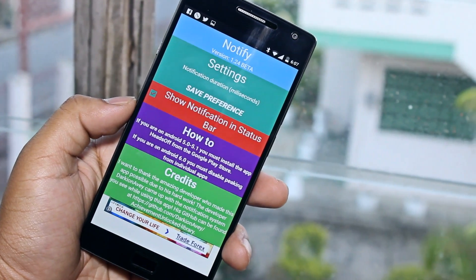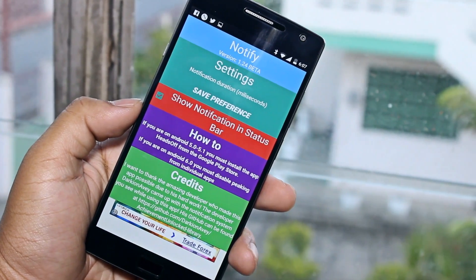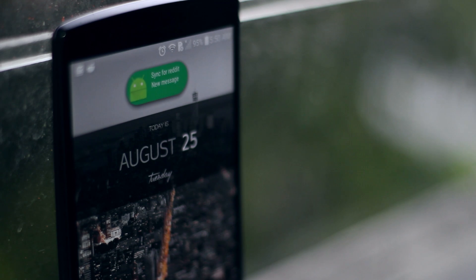Now every time you receive a notification, a really nice pop-up will be shown in the color theme of the specific application.